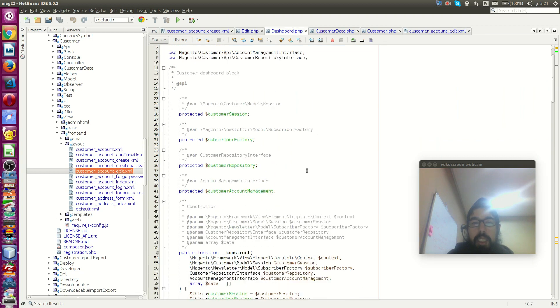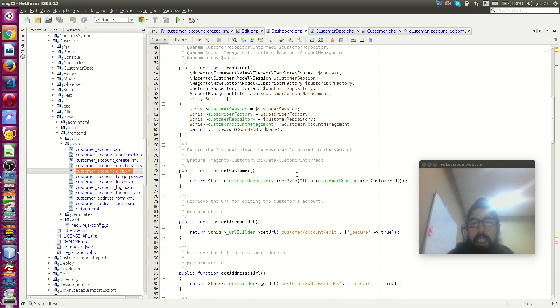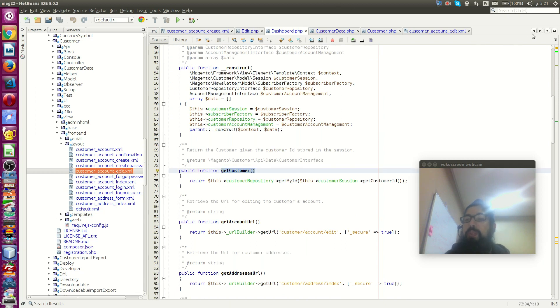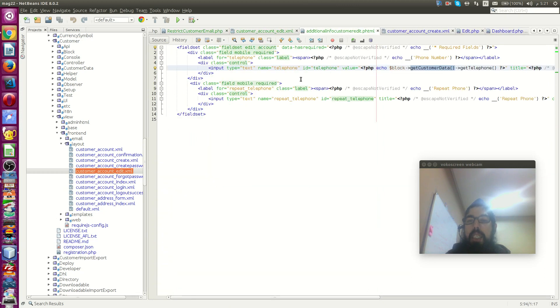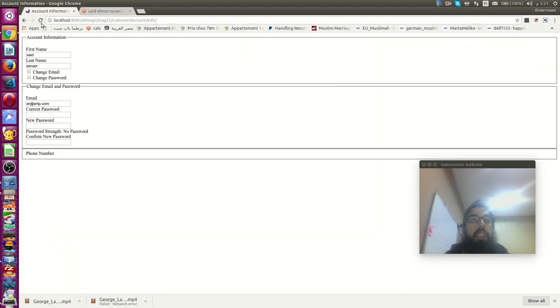Taking advantage of - get customer. Just get customer. And they go now. Block get customer, get telephone. And let's try. It gives me something.